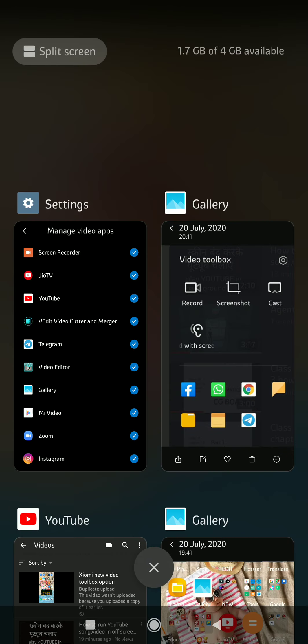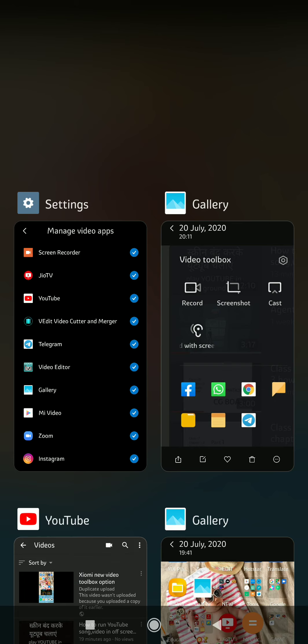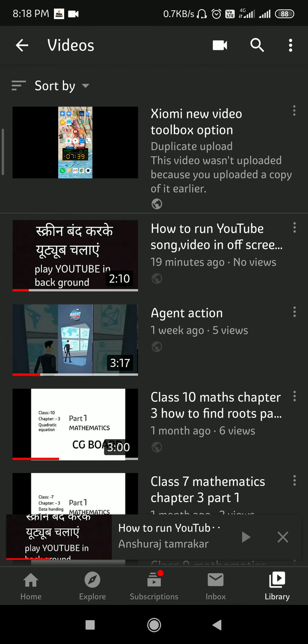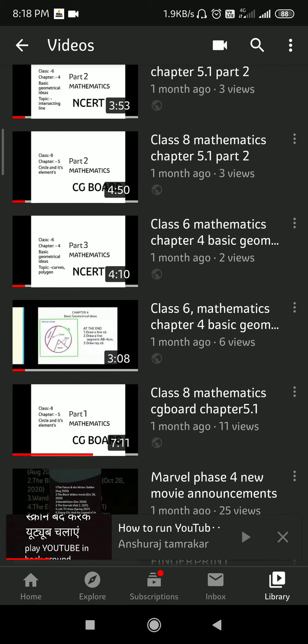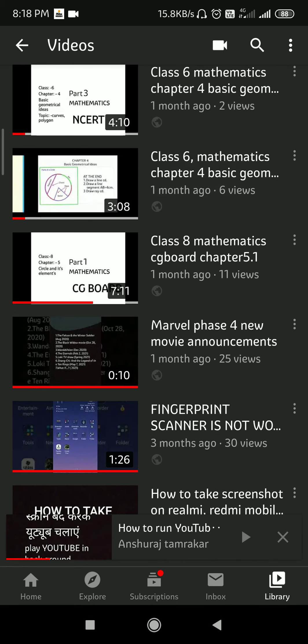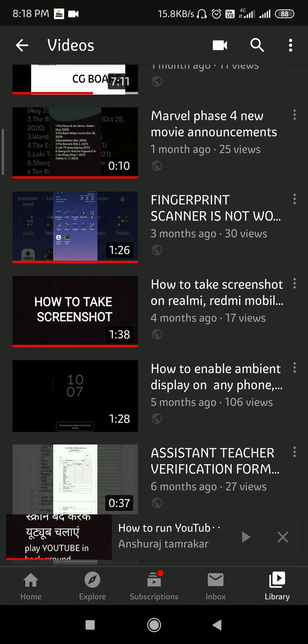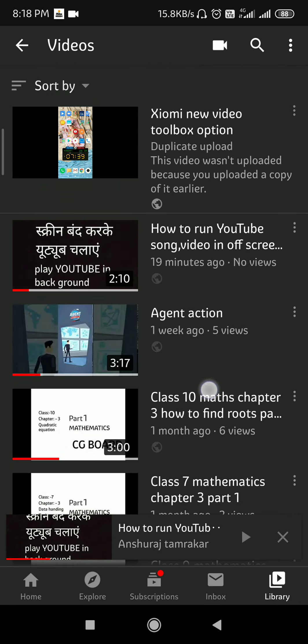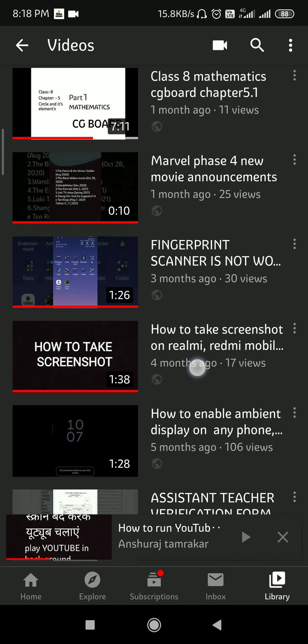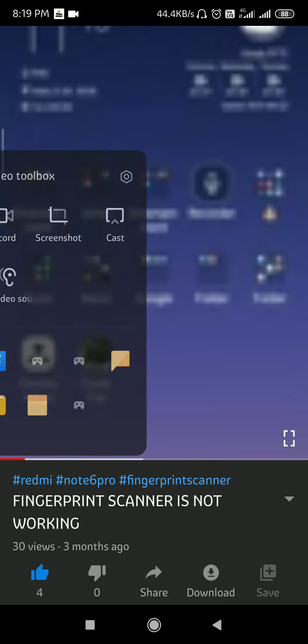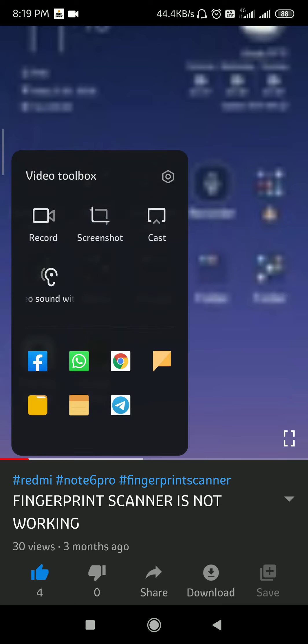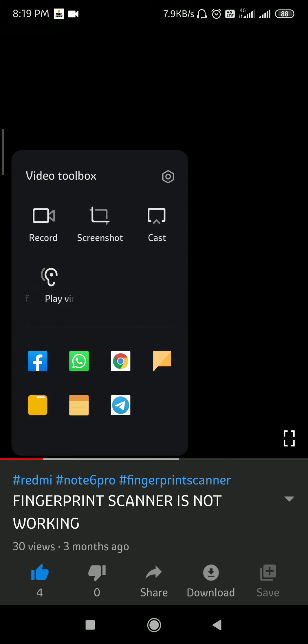I'm going to start YouTube and play a video. Now here you can see a small dash icon. I will click on it and the shortcut options will appear. Now I'll click on the ear option.